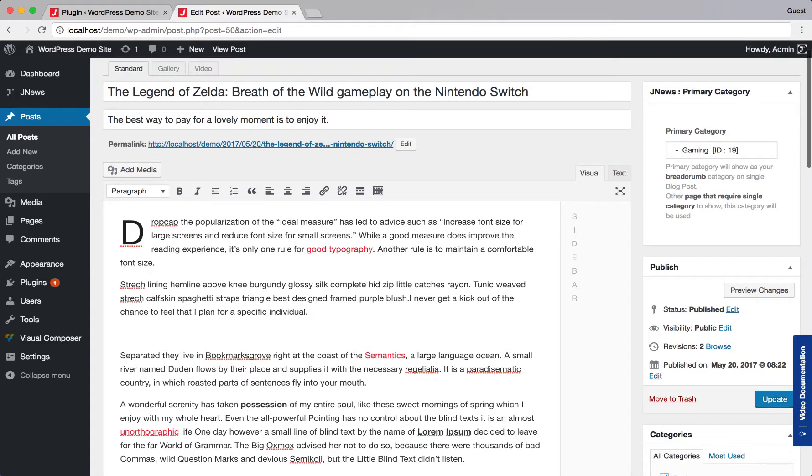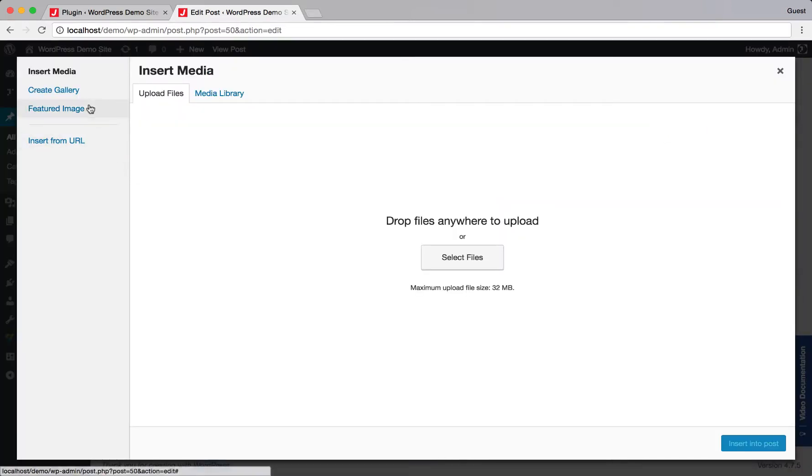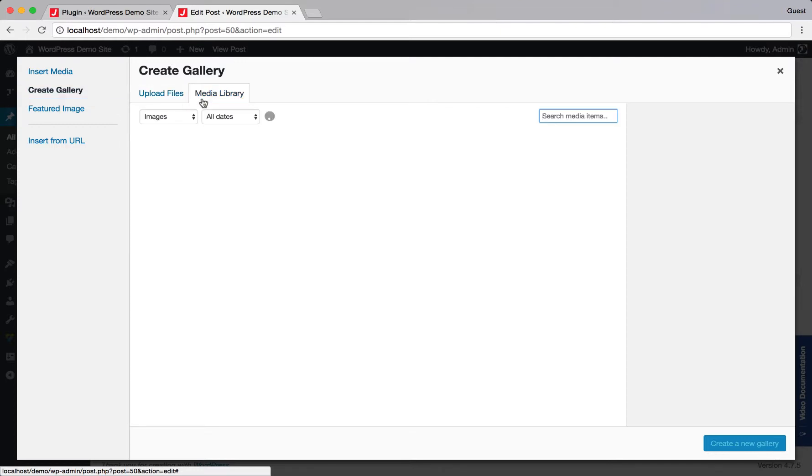Then, click Add Media button. Hit Create Gallery. Choose some images that you want to use as gallery items.